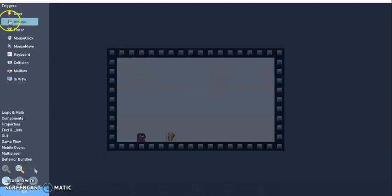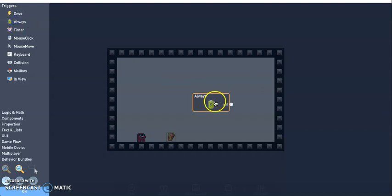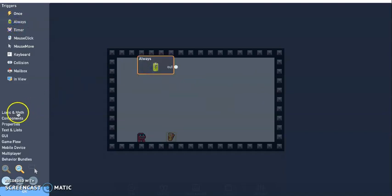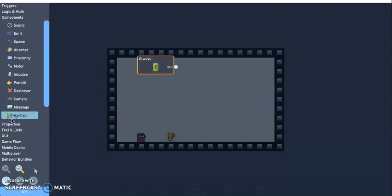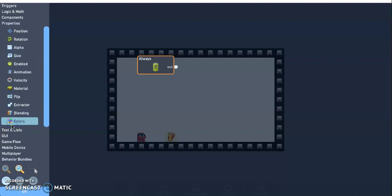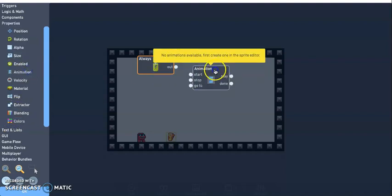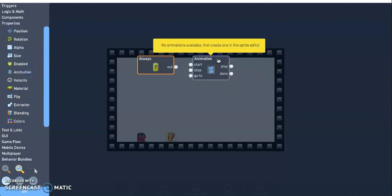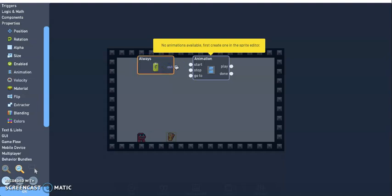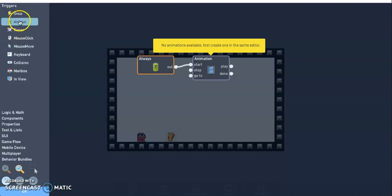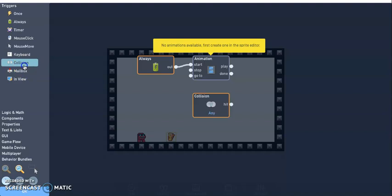I'm going to go back to properties and then behaviors. Next I need an always trigger and then I'm going to go ahead and go to components, properties, animation. So I don't have any animations, so this is how you would make your animation string. So you would go back to create an animation.